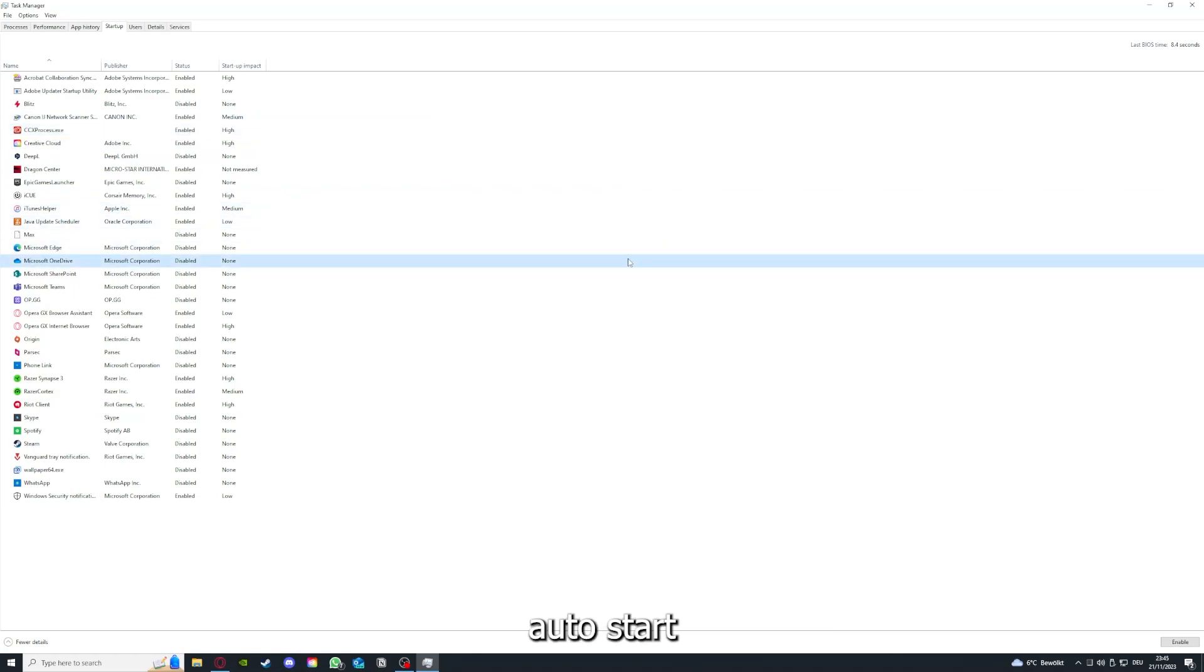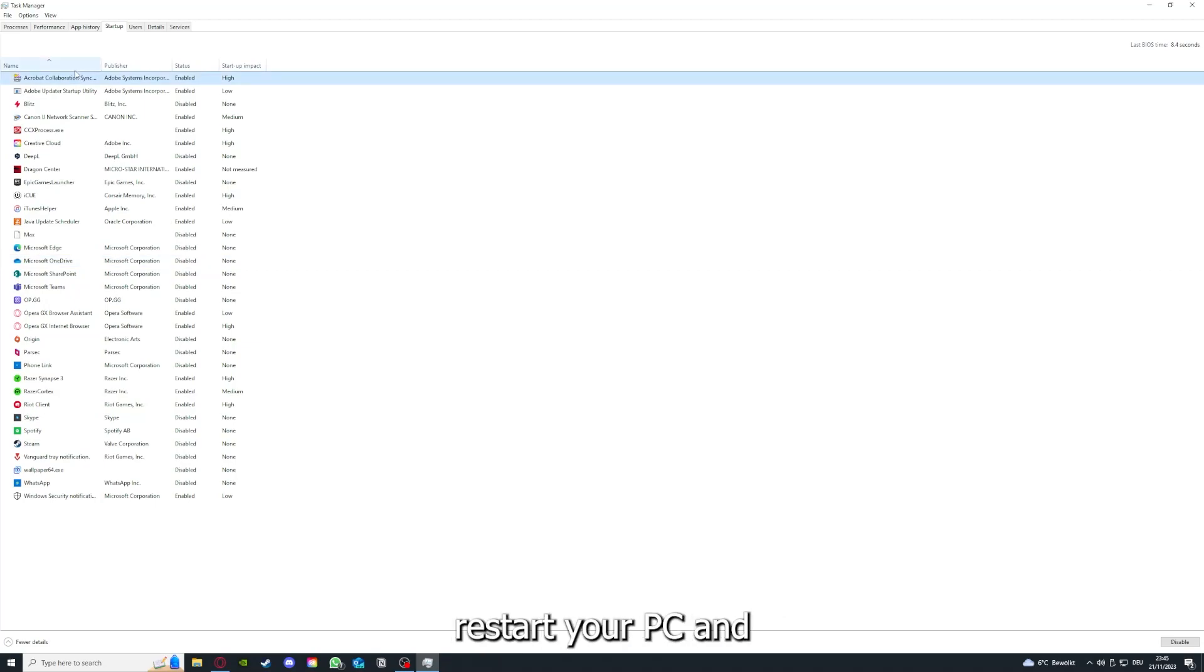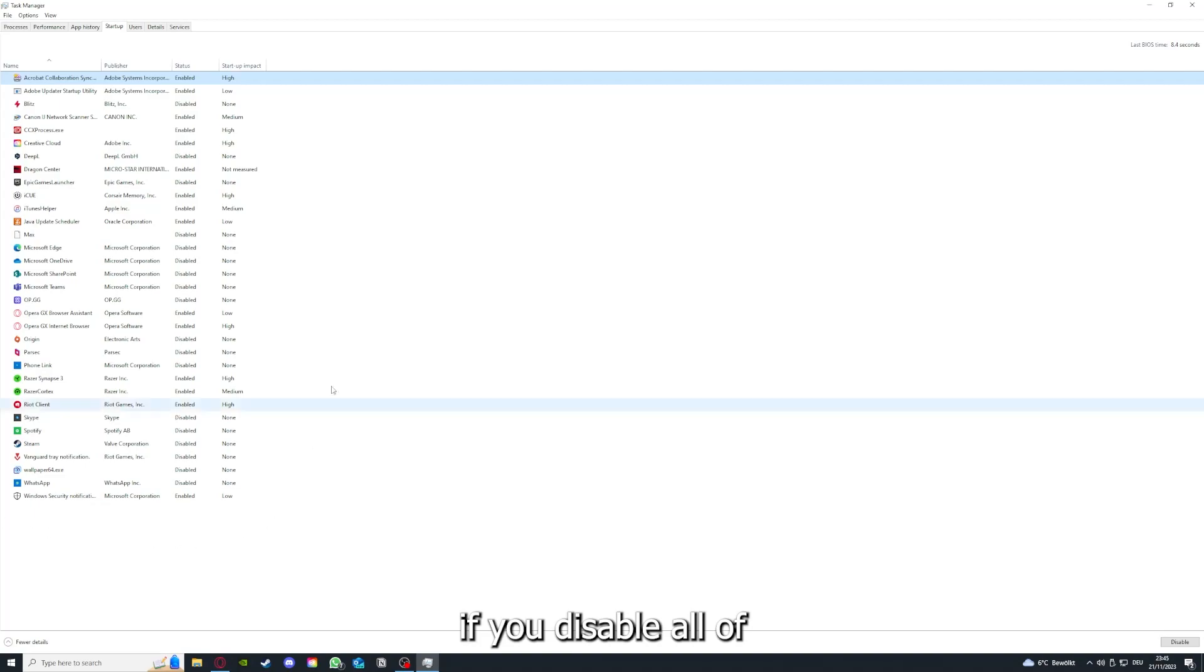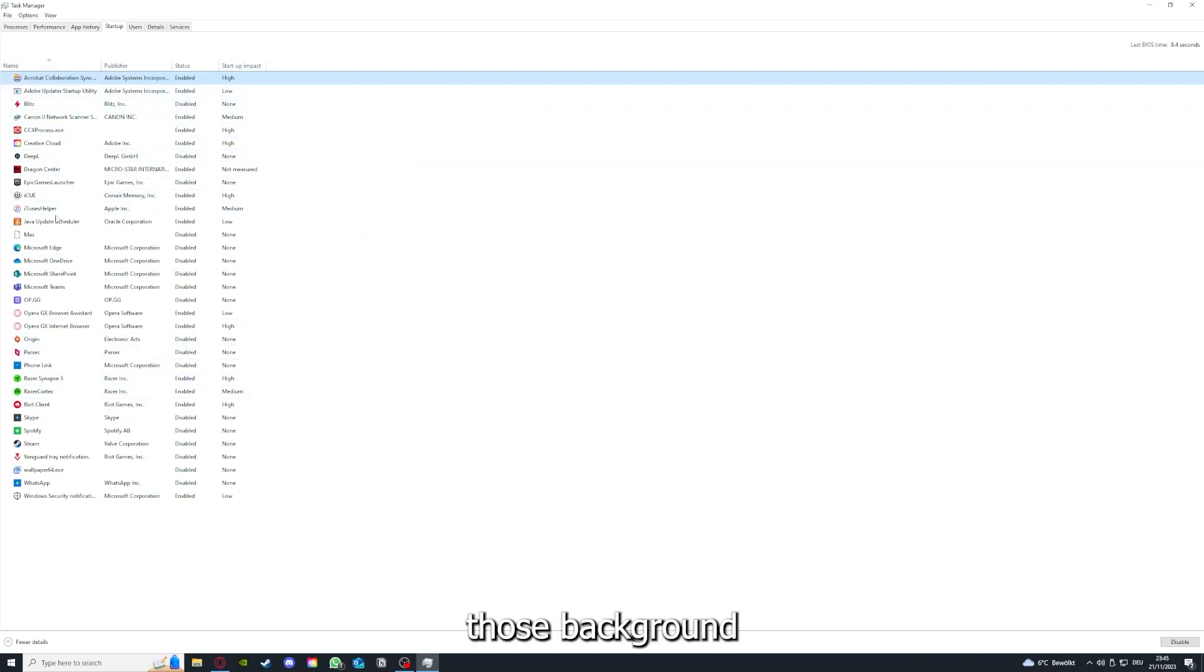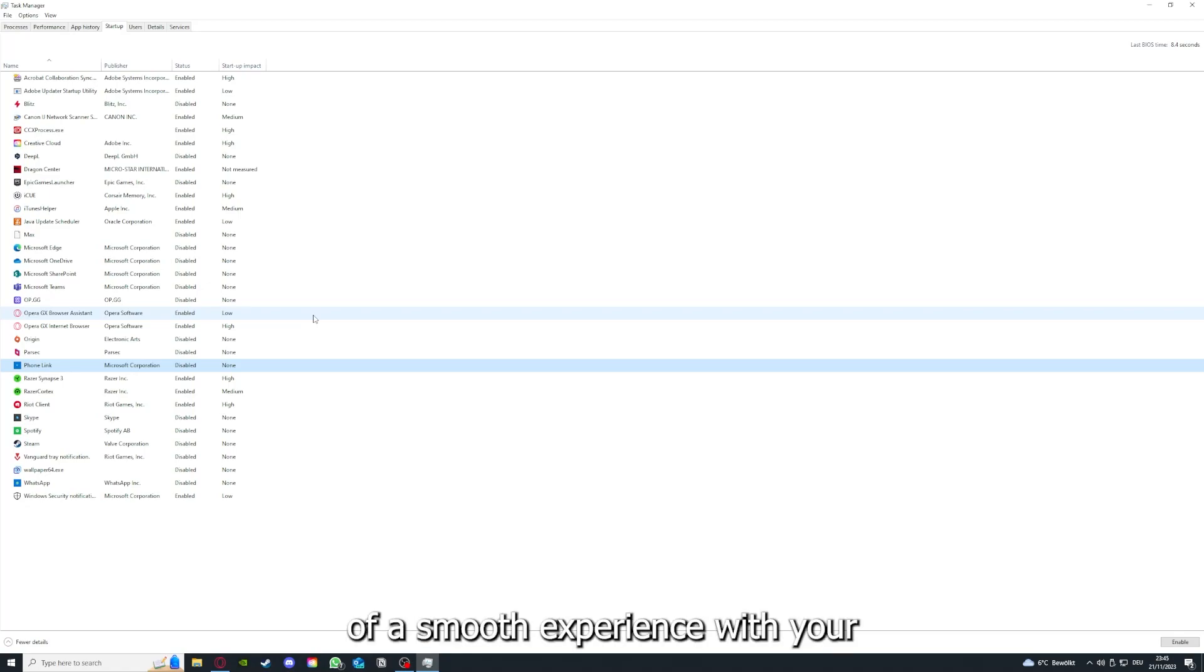Make sure that the application doesn't auto-start when you restart your PC. If you disable all of those background applications, you can make sure that nothing gets in the way of a smooth experience with your application.